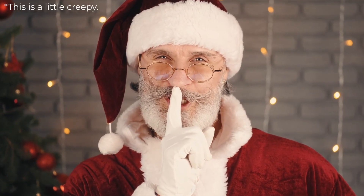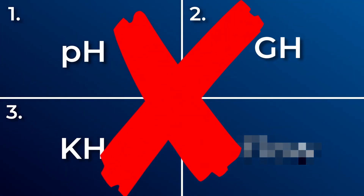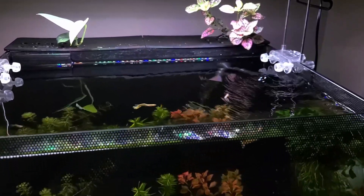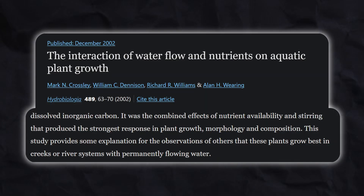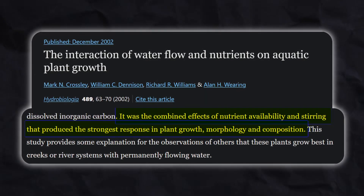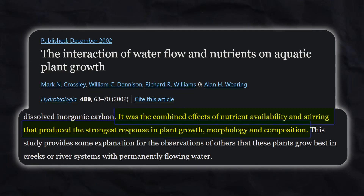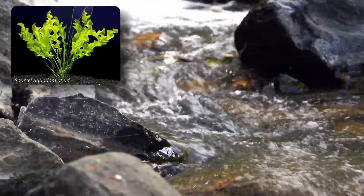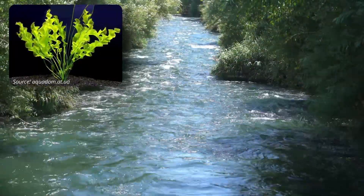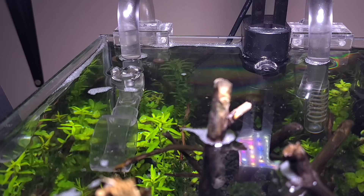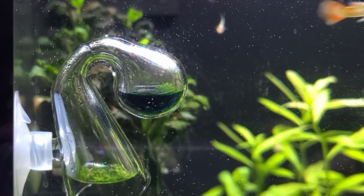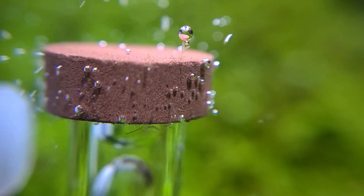Here's that little secret I was talking about earlier — it has nothing to do with water parameters, but with water flow. Water flow plays a crucial role in plant growth. In fact, a study found that flow had the strongest effect on plant growth, morphology, and composition under certain conditions. Moreover, flow helps prevent algae from growing on plants and is one way to combat them. This is why some plants thrive in creeks and river systems with permanently flowing water. However, it's important to keep in mind that water flow can also lead to surface agitation, which can result in a loss of CO2 — a crucial factor in maintaining healthy plant growth.